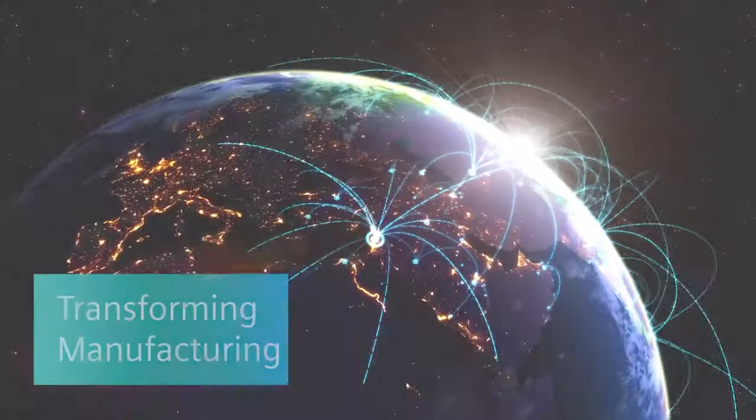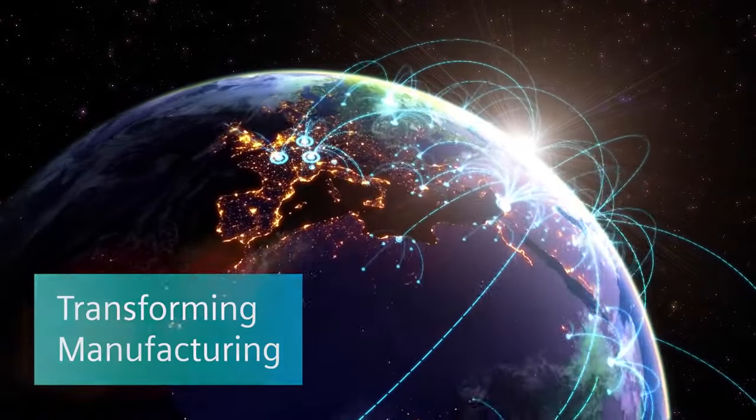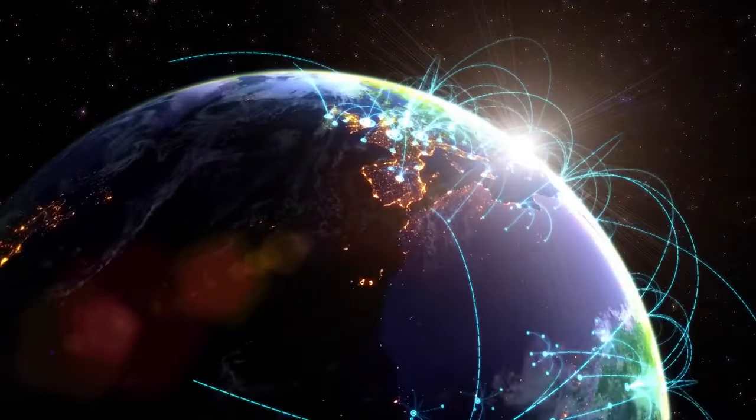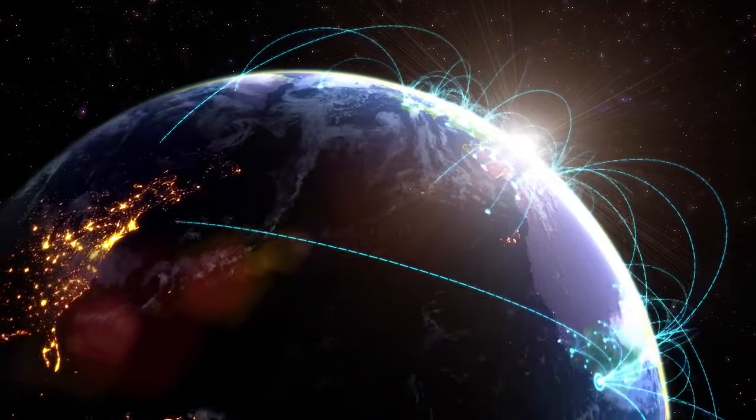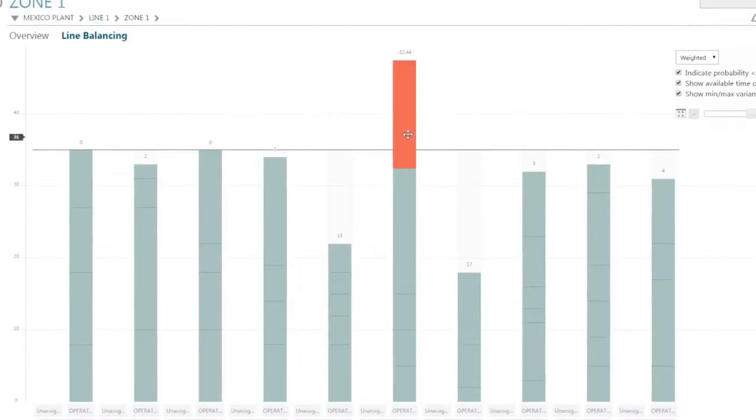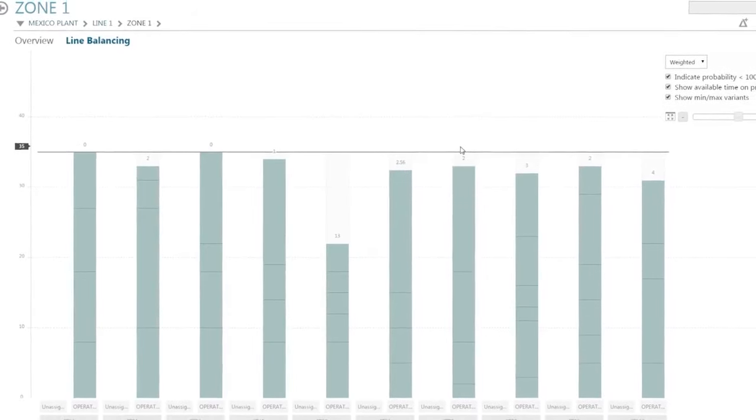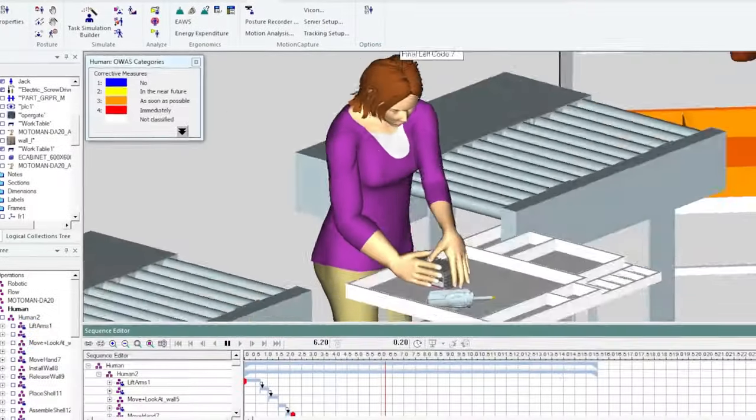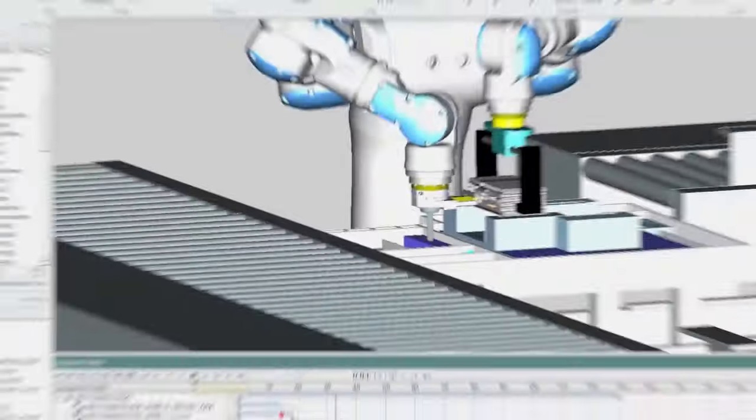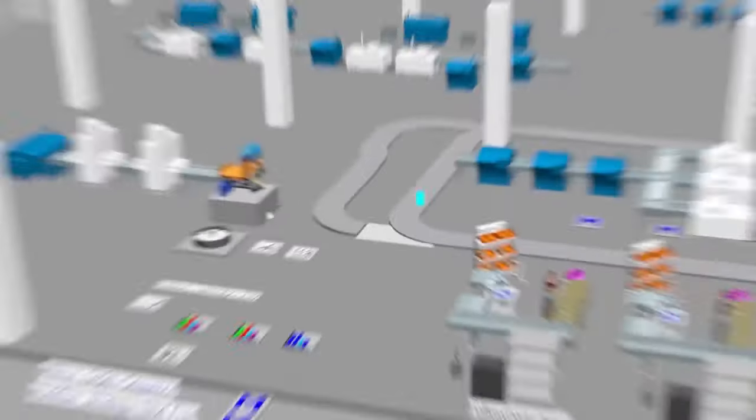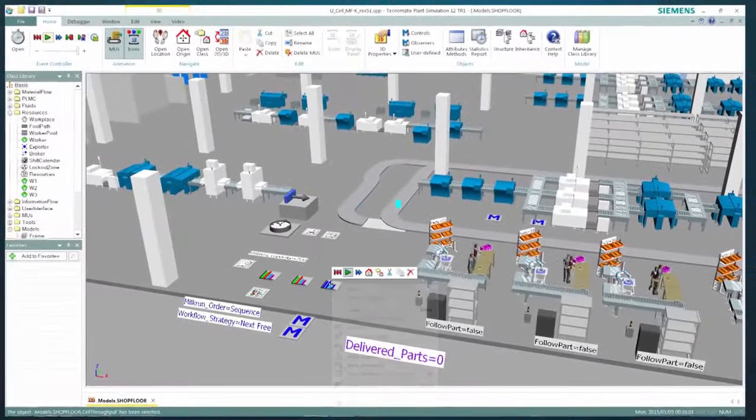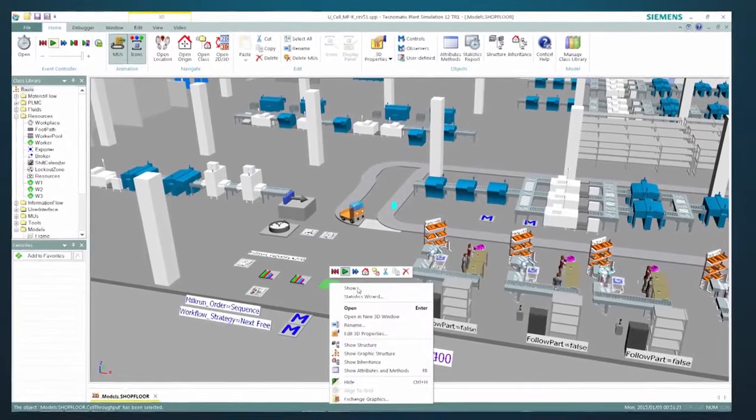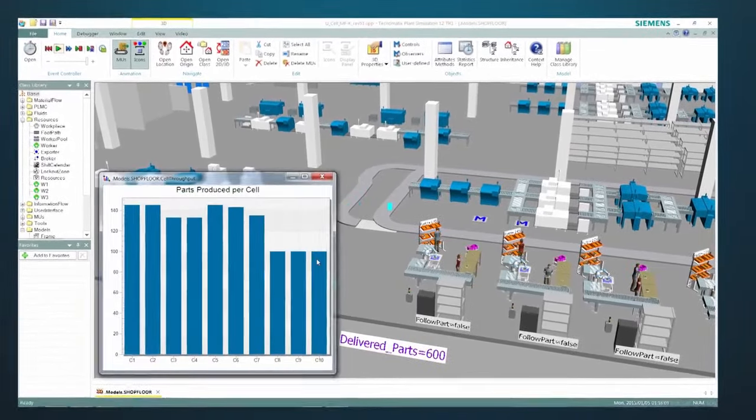In manufacturing, product and production digital twins interact to optimize global operations on the fly. You can design new layouts, balance assembly lines, analyze worker safety, and assess robot performance. This ensures that production runs at peak efficiency before it even runs.